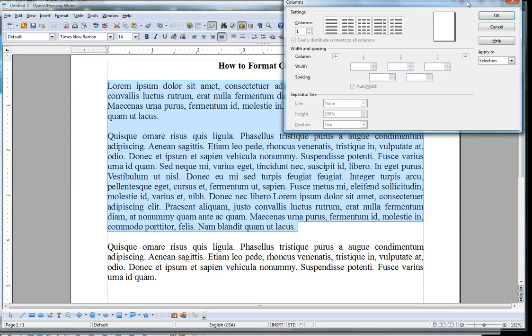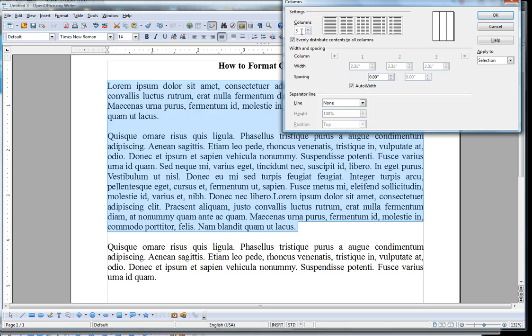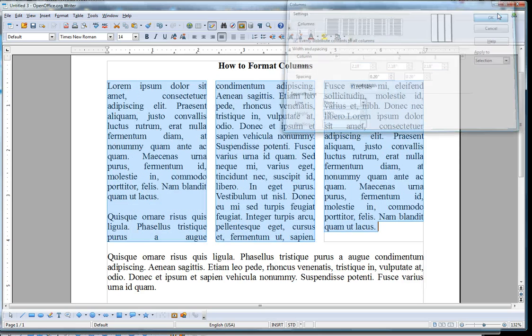This window comes up and you select the number of columns you want, either by selecting the icons here or selecting a number over here. It's also important to put space between the columns so that you can actually tell the difference between them. I'll go with 0.2 here, and okay.